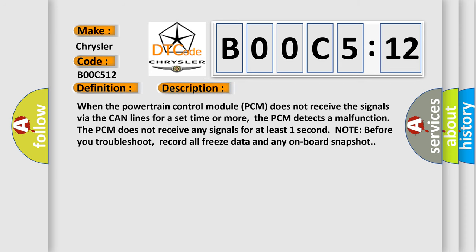When the powertrain control module (PCM) does not receive the signals via the CAN lines for a set time or more, the PCM detects a malfunction. The PCM does not receive any signals for at least one second. Note: before you troubleshoot, record all freeze data and any onboard snapshot.